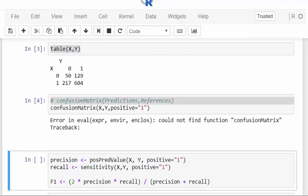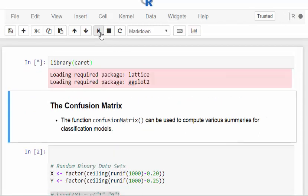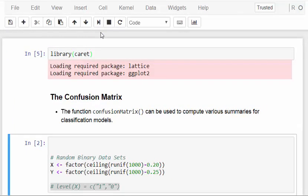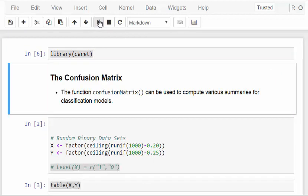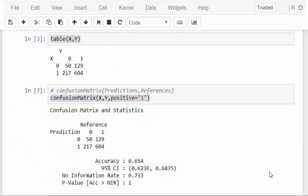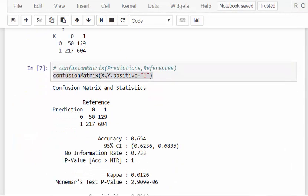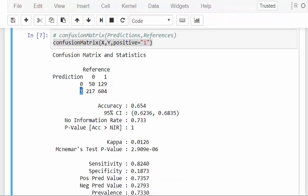The caret package is now loaded up. Our data is all set up, caret is ready. So we have predictions of zeros and ones, predicted zero and predicted one, and references of zeros and ones.